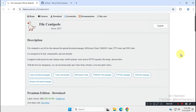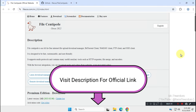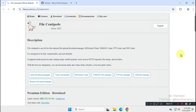First, visit the official website. Don't visit any random or sketchy sites. As always, the link is in the description box below. The tool we're going to talk about is called FileCentipede.